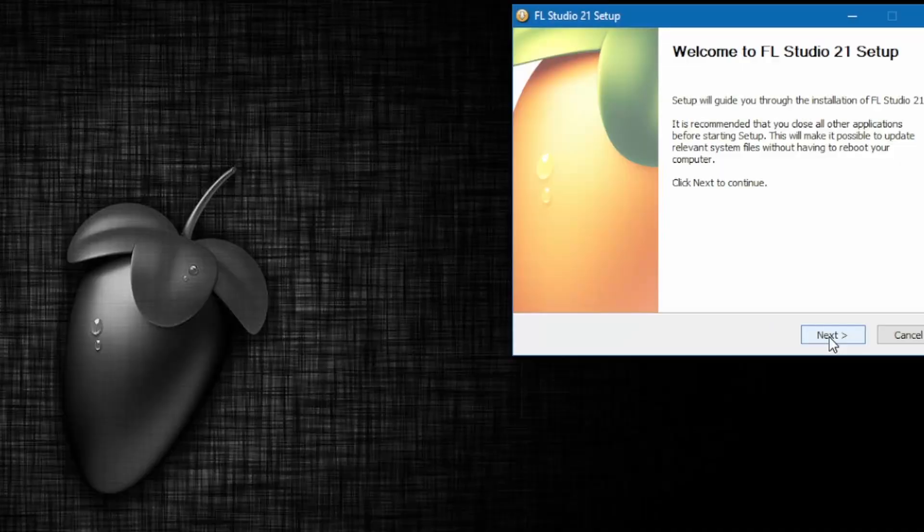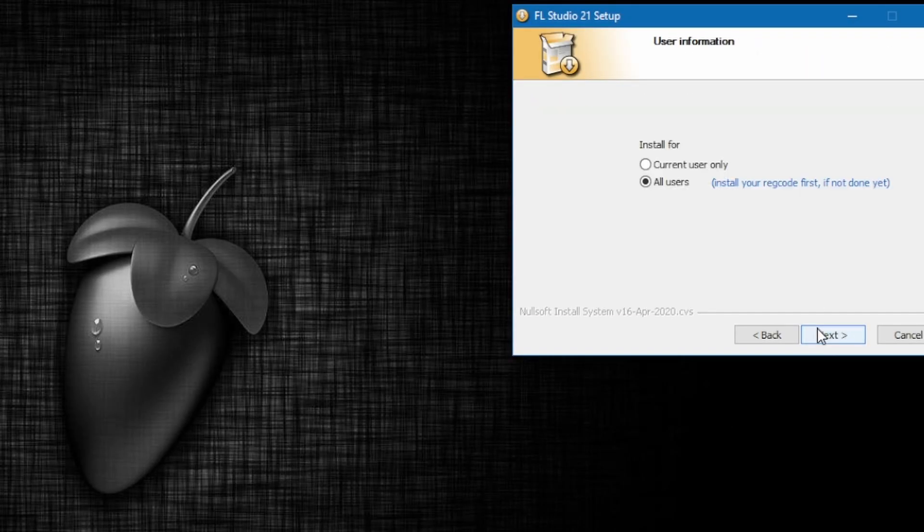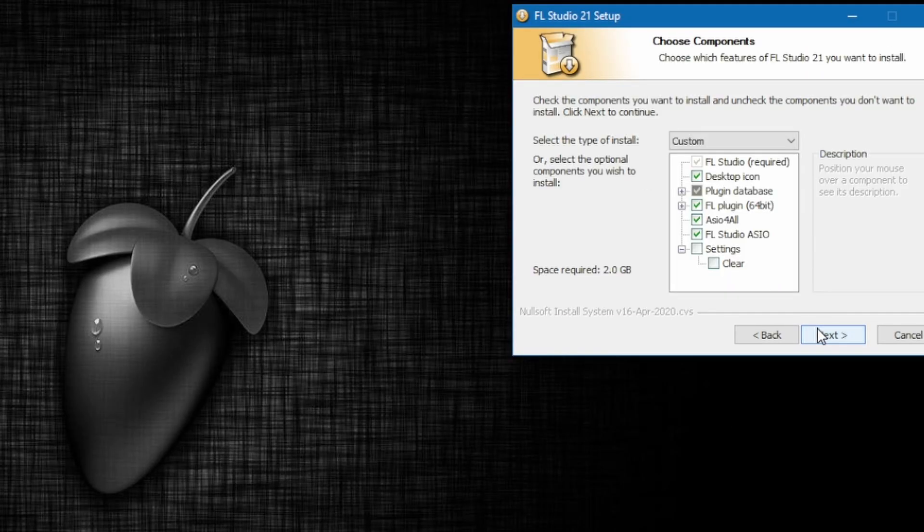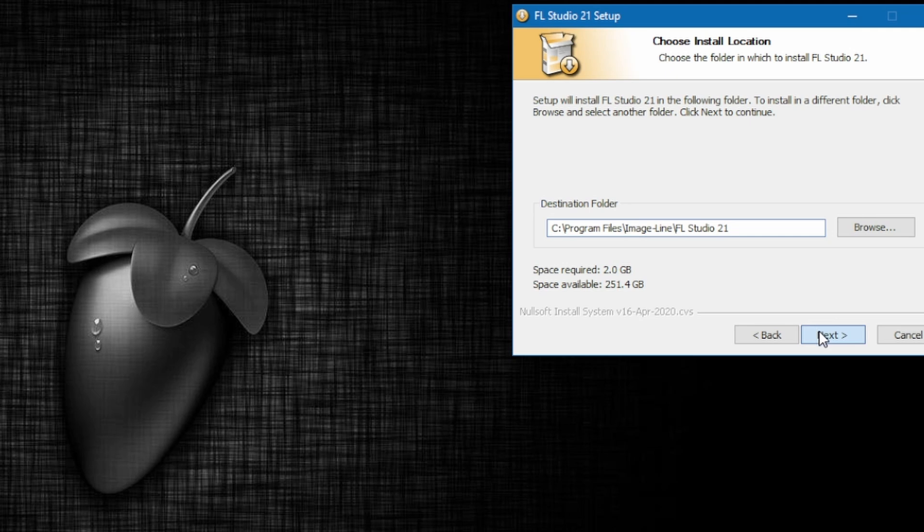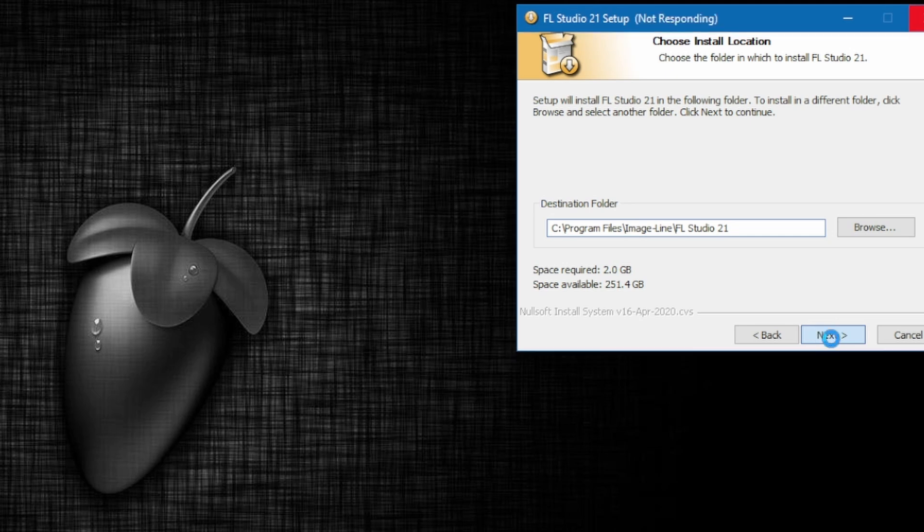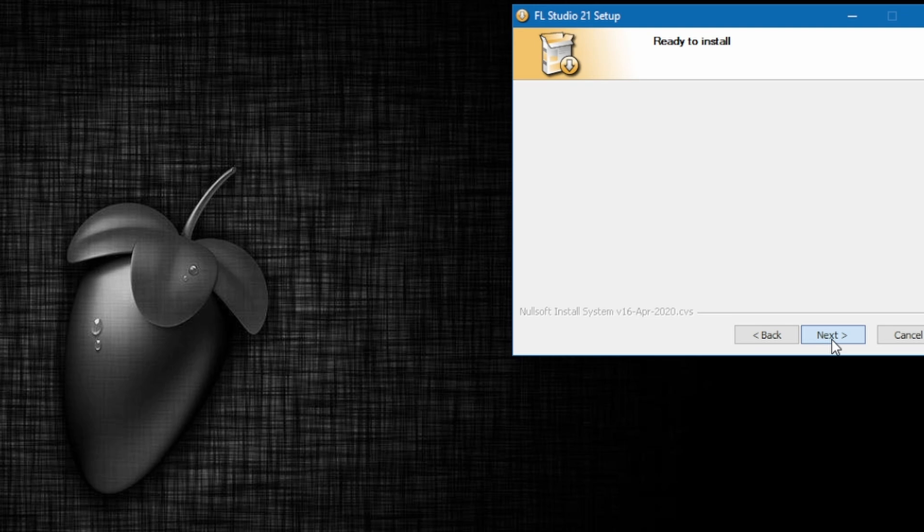Bruh, you can just click through all this. Nothing needs to be changed. Basically, you're just selecting an install folder, checking which plugins you want installed, and making sure you're okay with signing away the rights to your second born. This install might take a while.